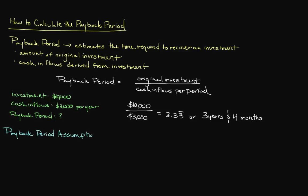The first is that revenue derived from the project will remain somewhat consistent over time. As you know, there are a number of different factors that can affect revenue, so this may not be realistic.